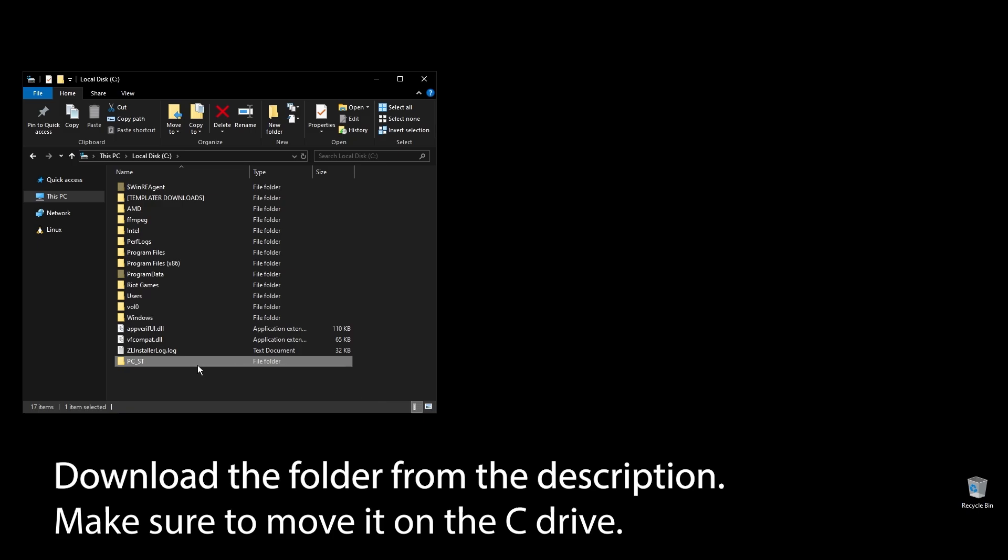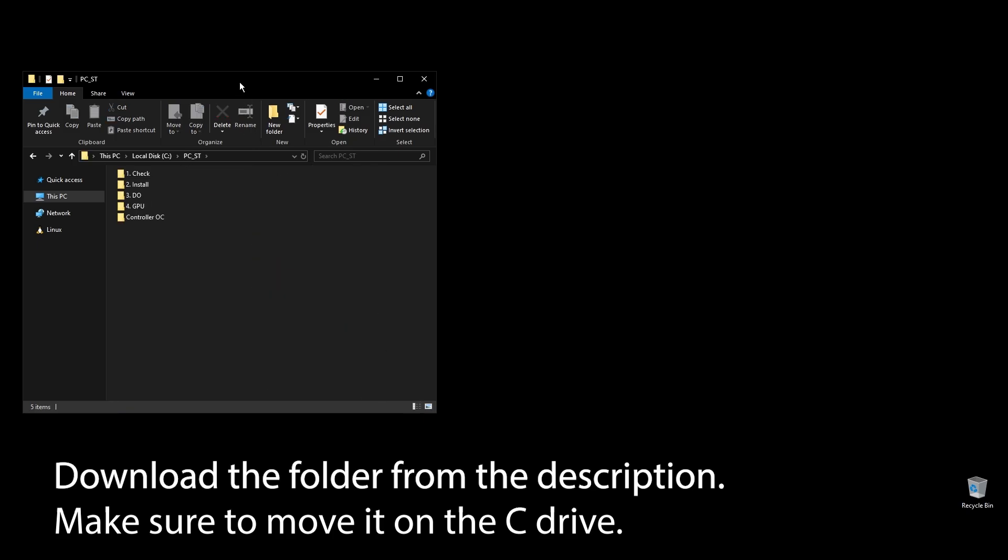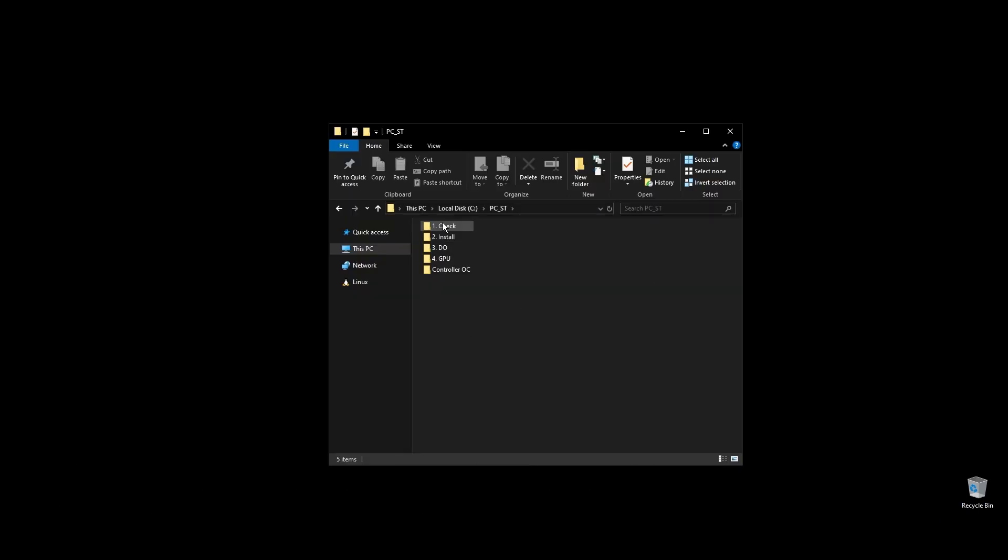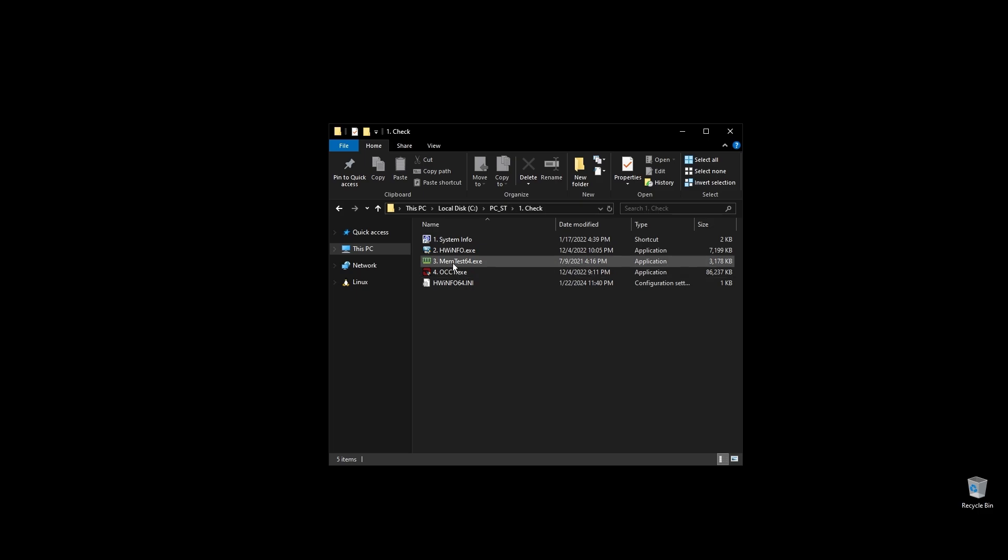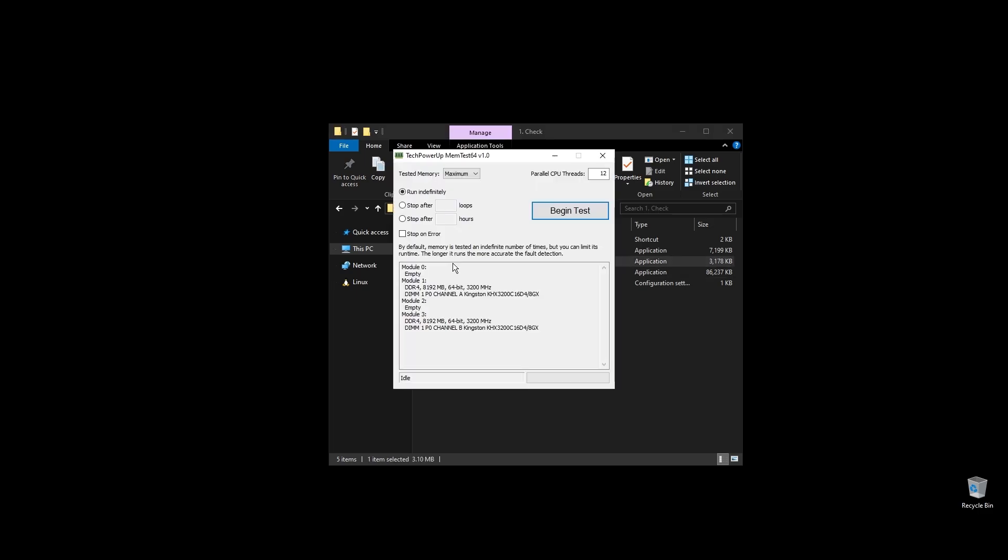First, make sure to download the folder with all the files you will need to follow along. Once you download the folder, extract it and move it to your C drive. Before doing anything, let's make a few important checks.